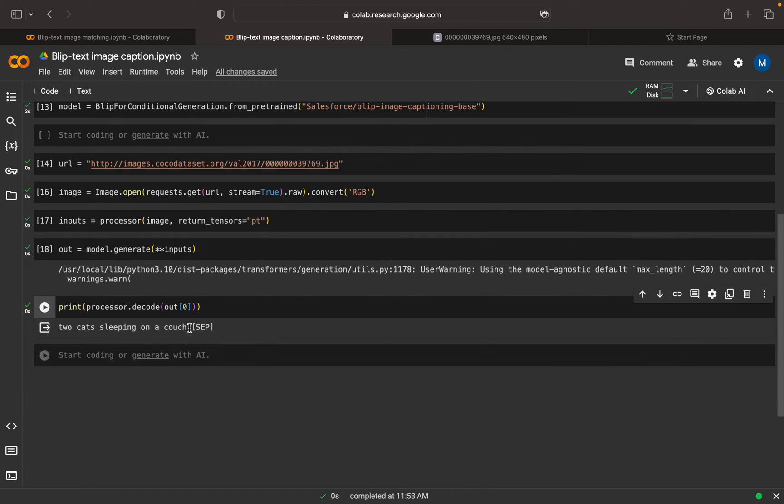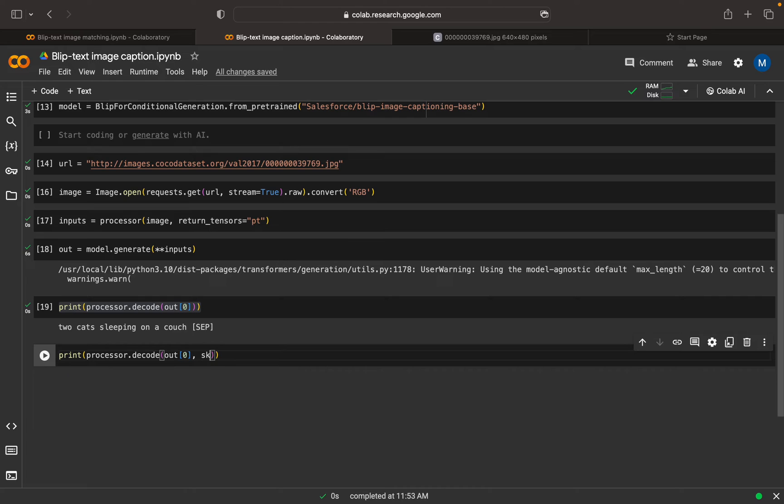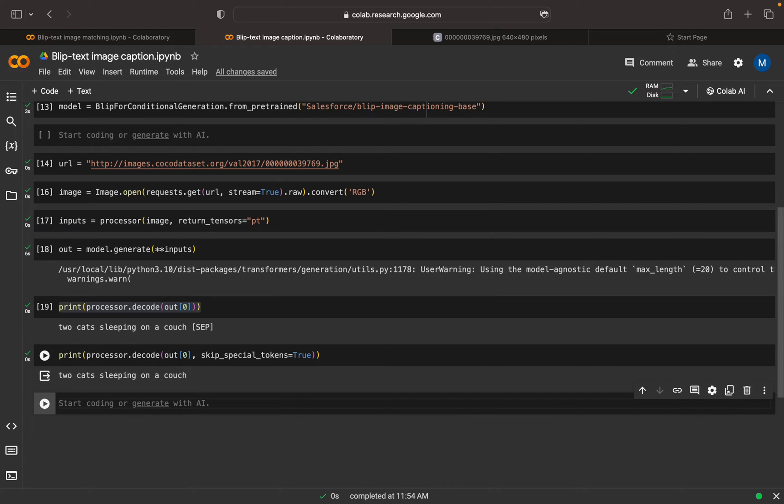We're getting a special character here. What I can do is copy and paste this, and skip the special character by setting skip_special_tokens equals true. The special character is gone. Two cats are sleeping on a couch.